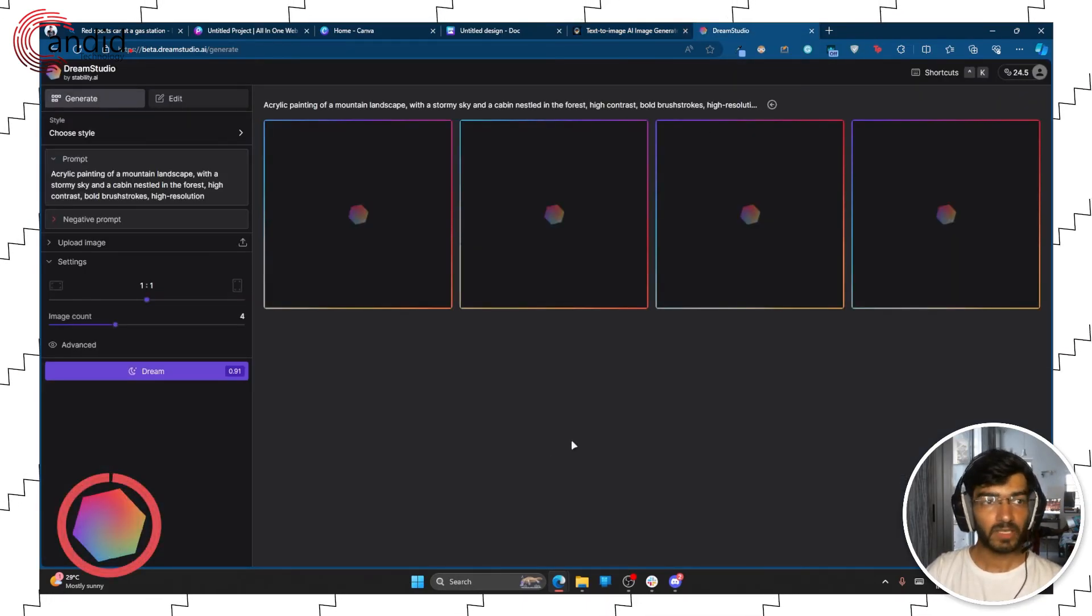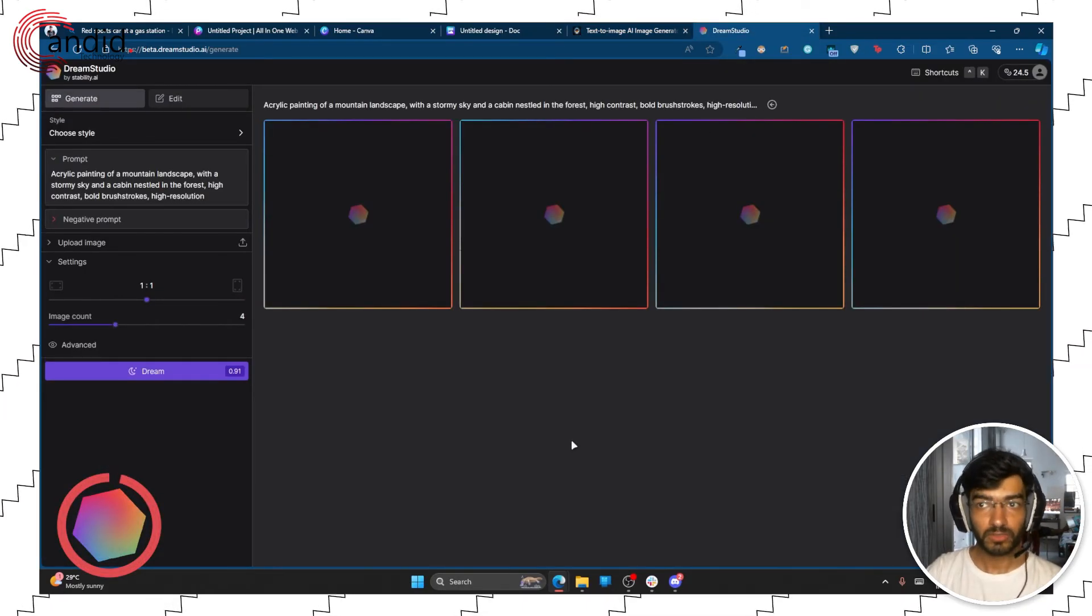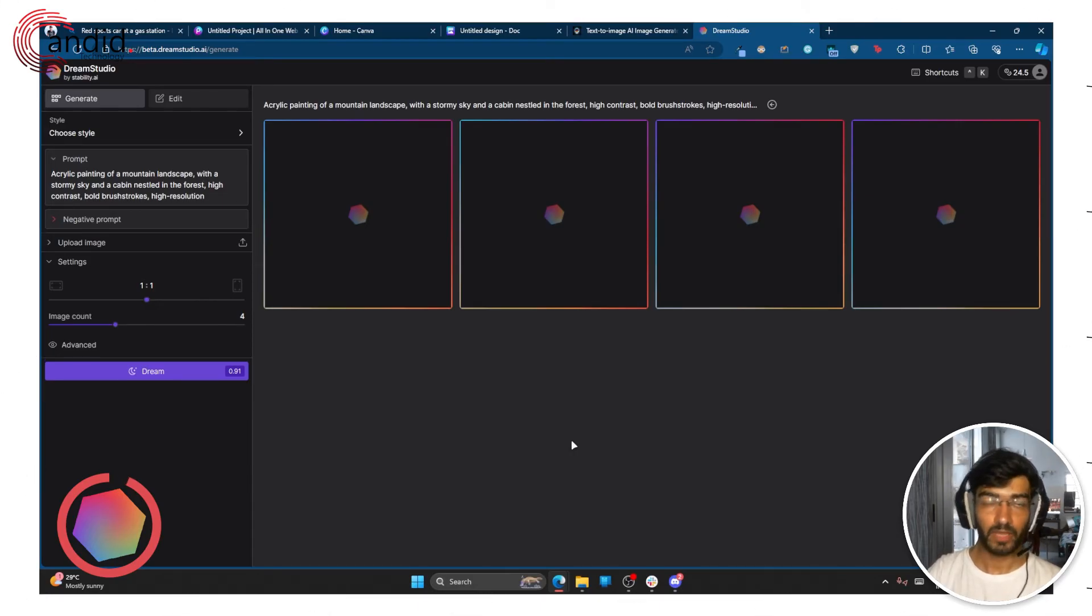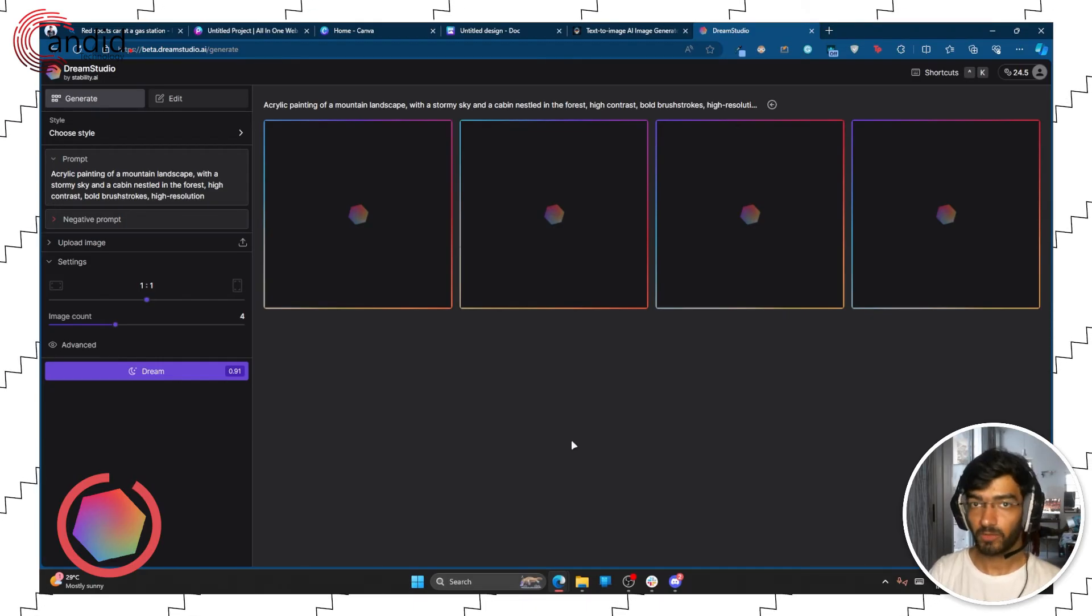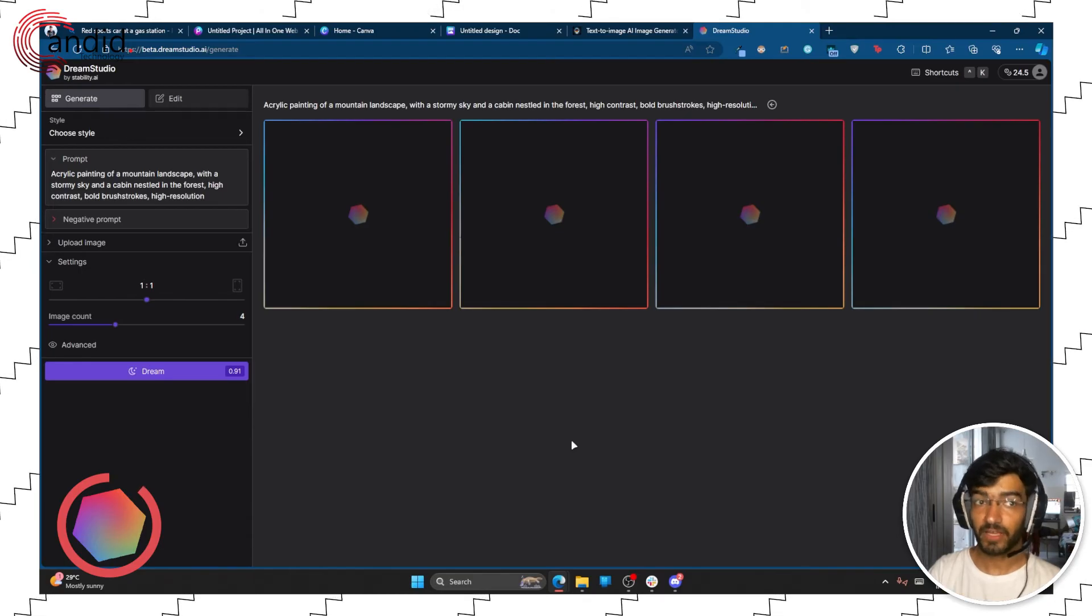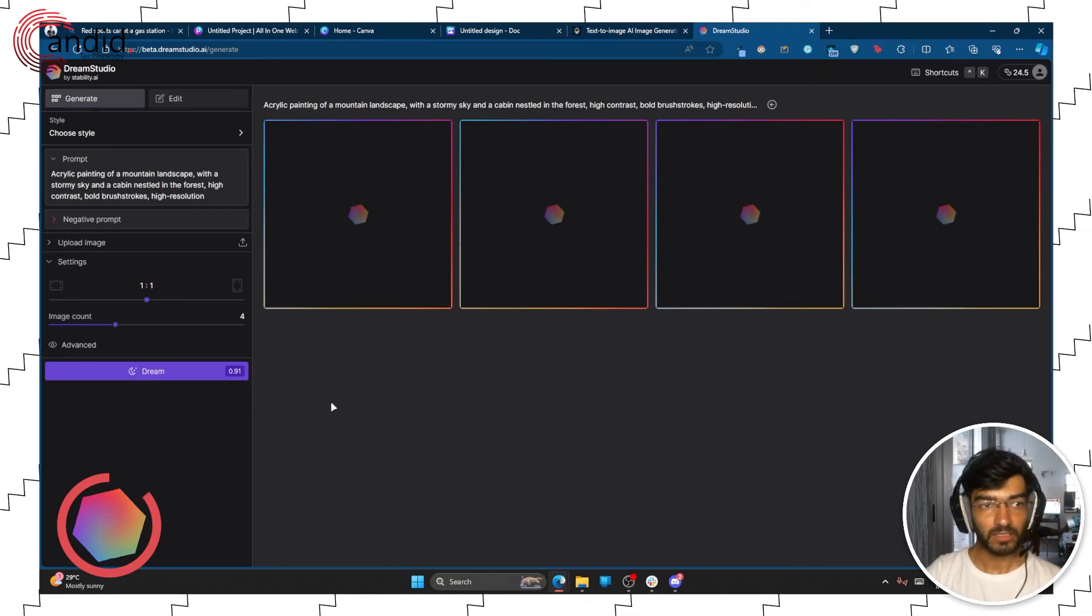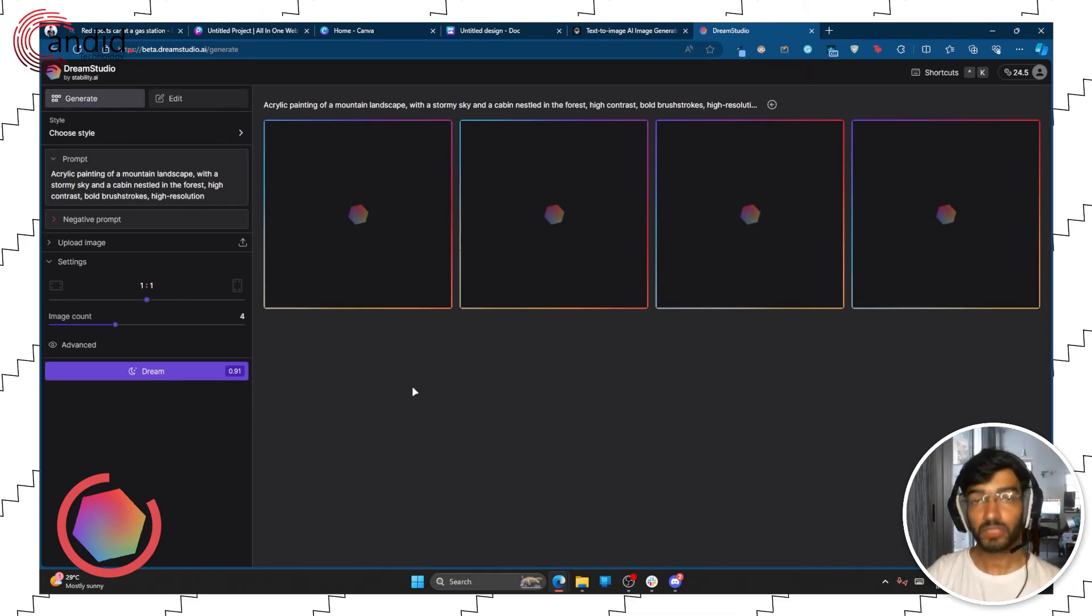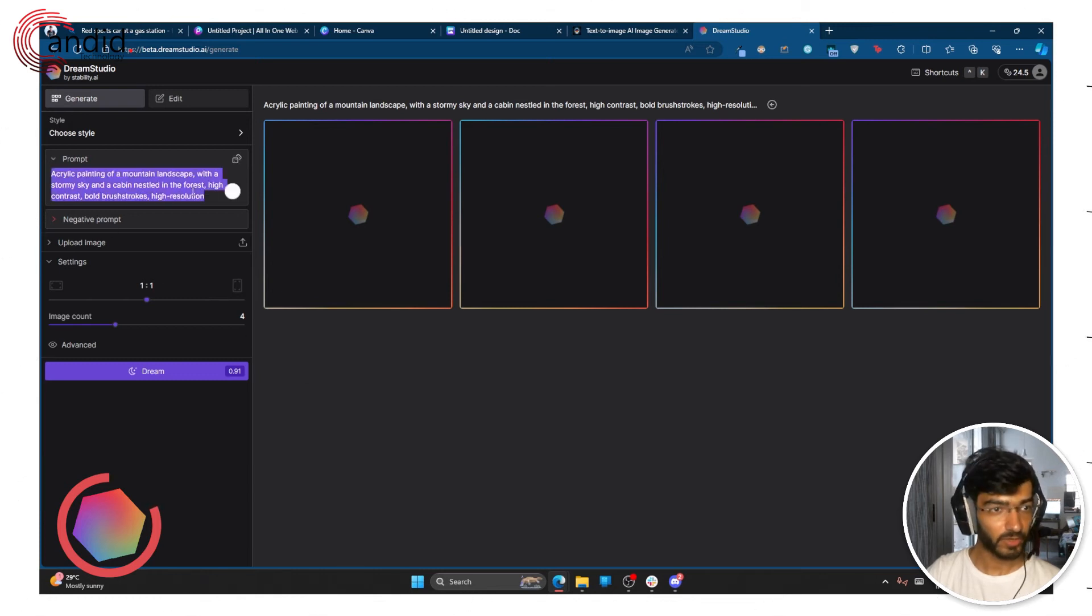Last but not least we have Dream Studio run by stability.ai. You can make a free account, you will have to make one before you use it, and you get 25 free credits, but the quality and the control that you get even in the free account is actually quite good.